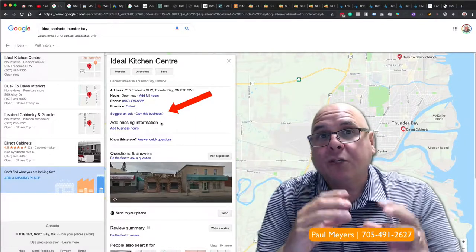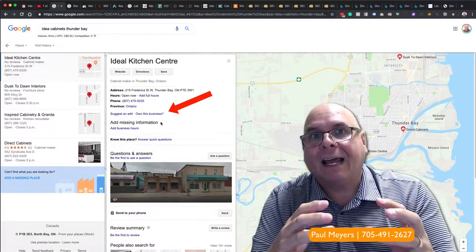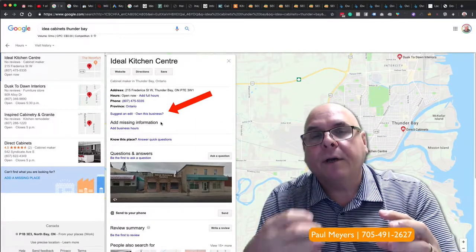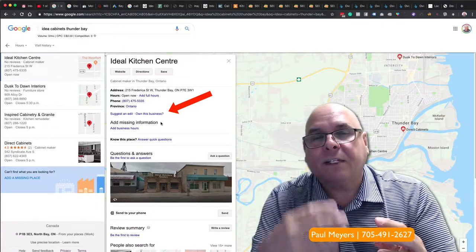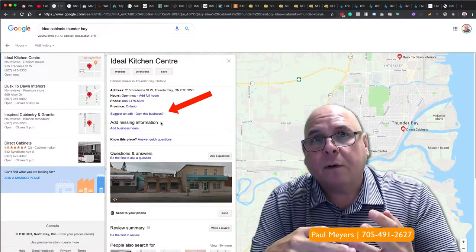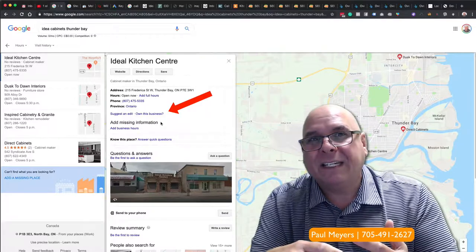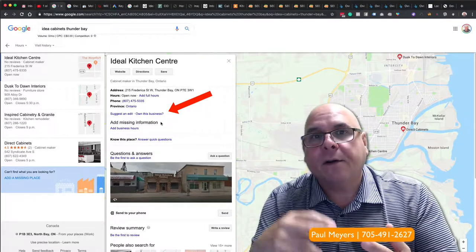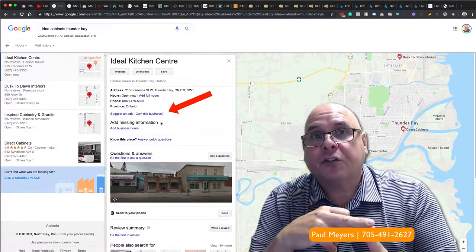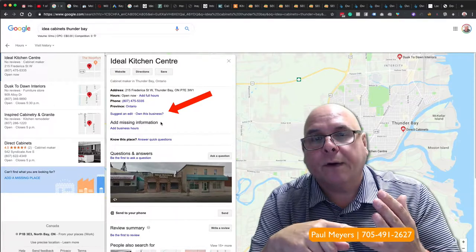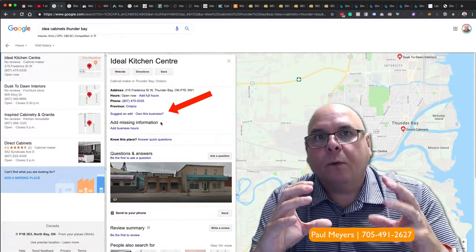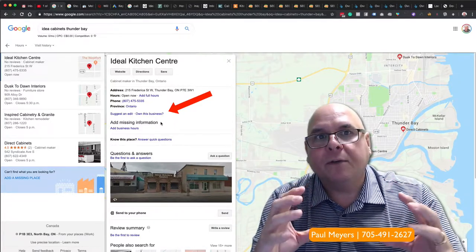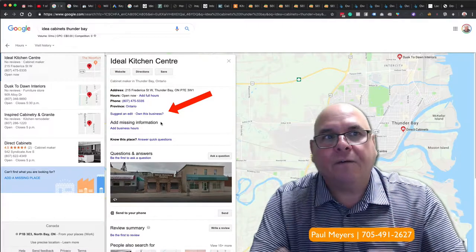Because once you claim the listing, there's some magic that happens, especially in the background, where you can go in and add things for posting, for info, for 360 photos, interior, exterior, for imagery, for descriptions, and for categories. But you can't do that when you don't own it. So you've got to go in and do that because you want to stack the deck in your favor.